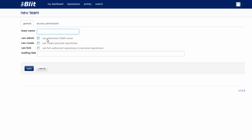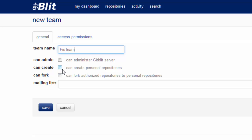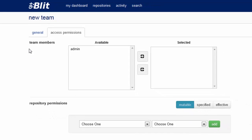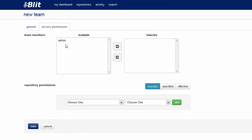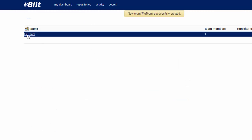Our team is going to be called FIU Team. Here are the permissions you can assign to that team — this team can create a repository. For the repository, let's call it Xtudent.fiu.edu. Those are the permissions for the repositories. For team members, let's say admin is a team member. We don't have a repository now, so let's just create the team. We will see here that we have our team.